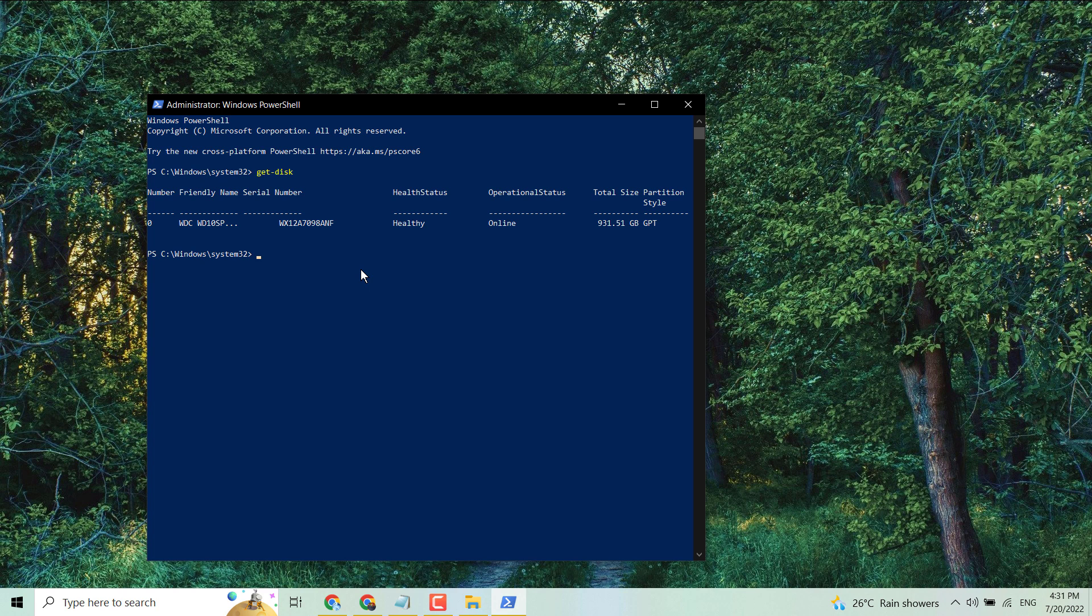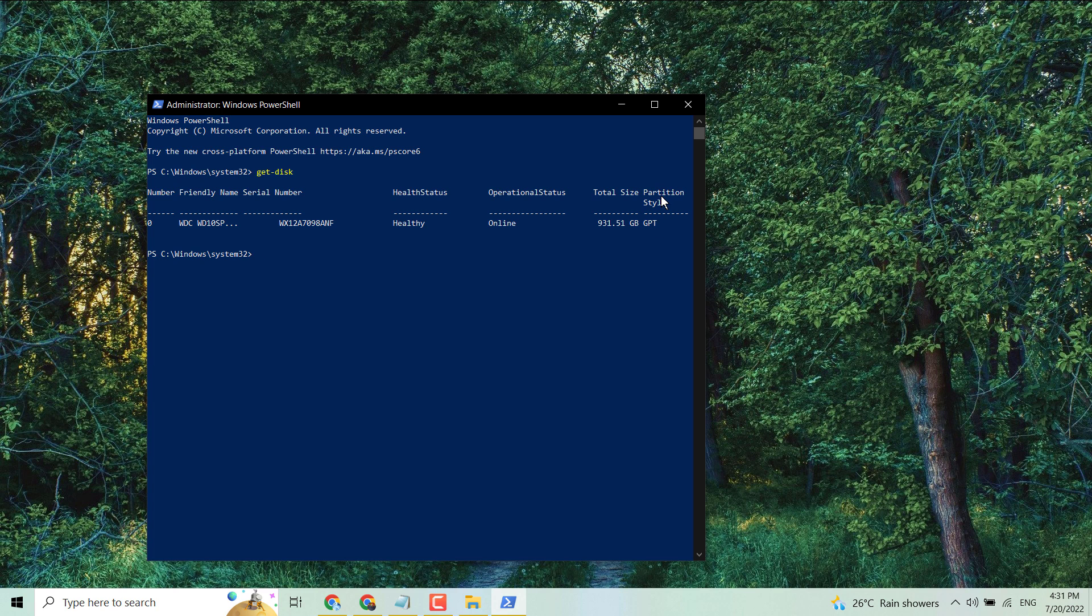So here you can see the partition style. In my case it's GPT. Here you will see all listed drives and you can find out and check the partition style GPT or MBR. Thanks for watching.